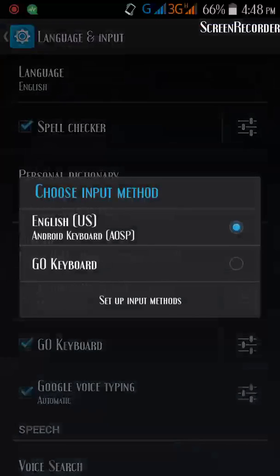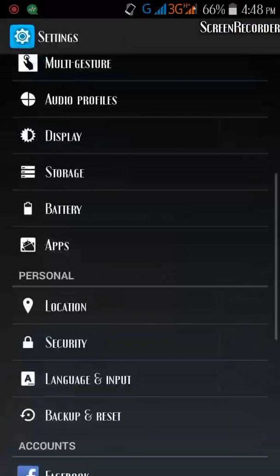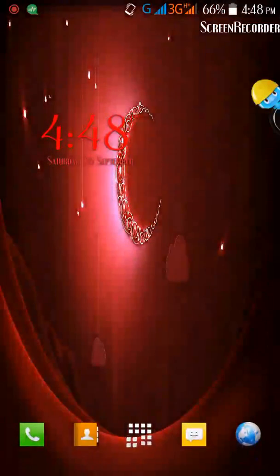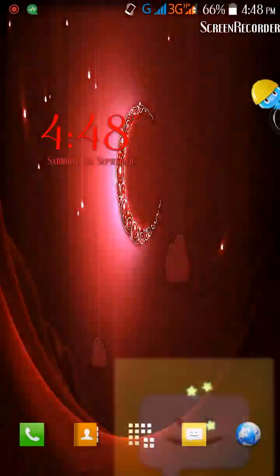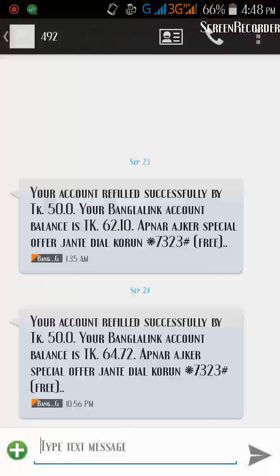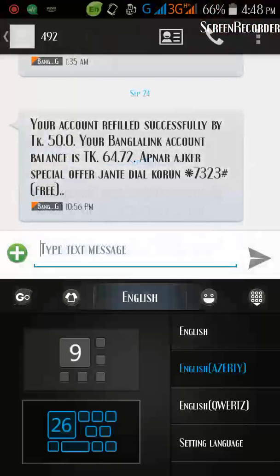Then click Default and click Go Keyboard. I am going to write a message. Here is my keyboard now.